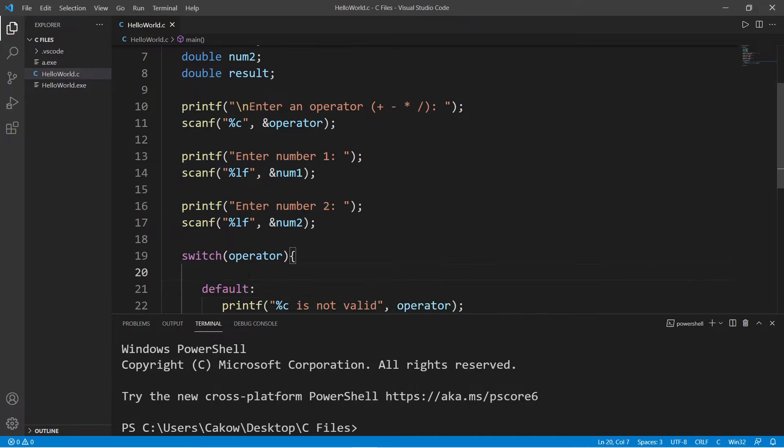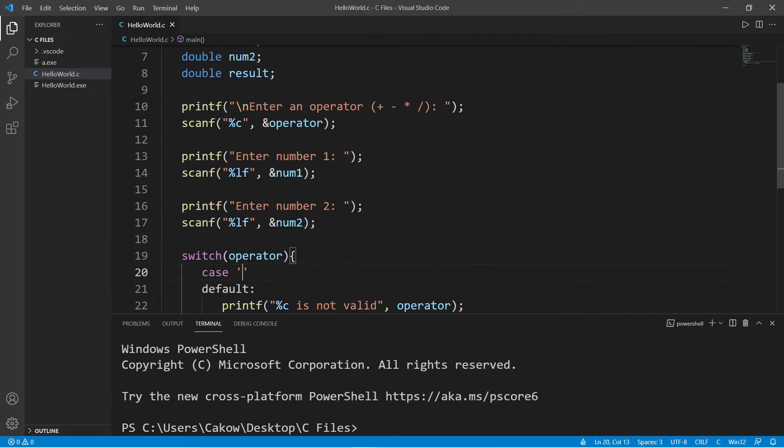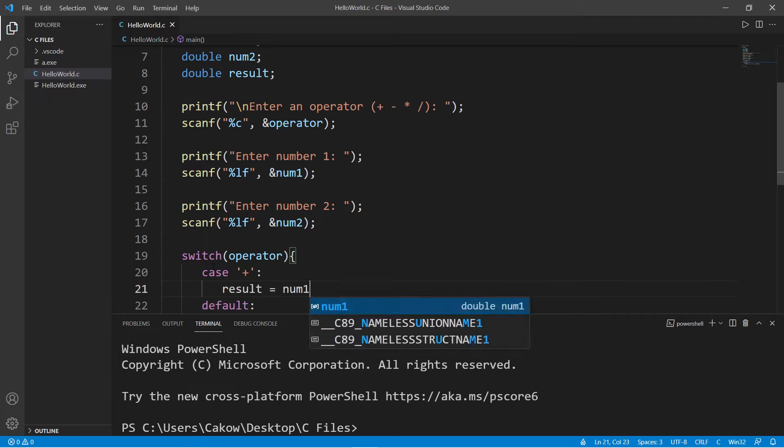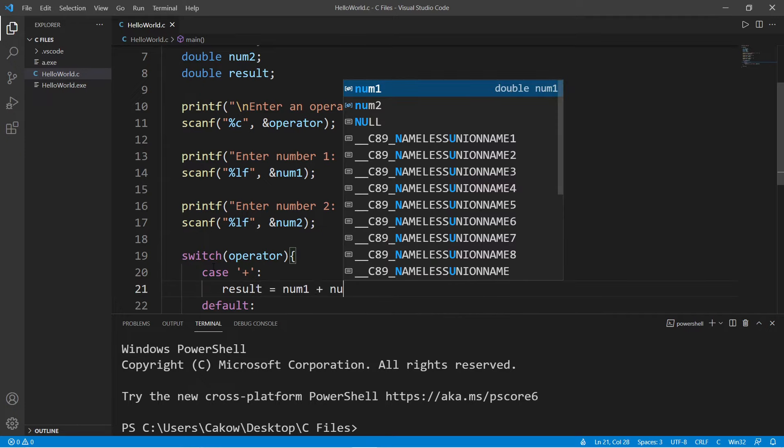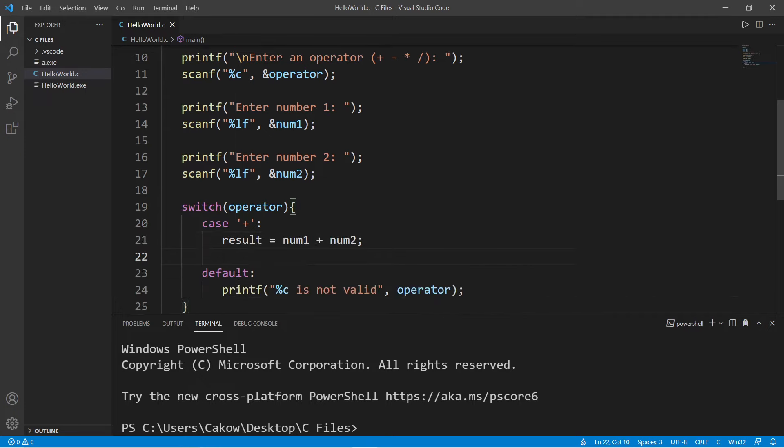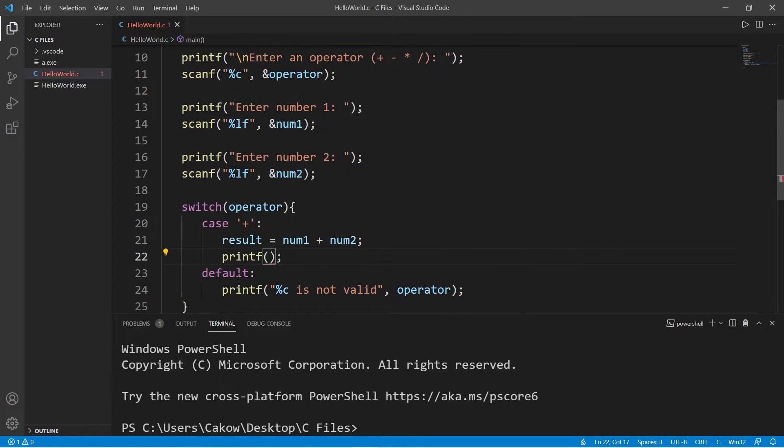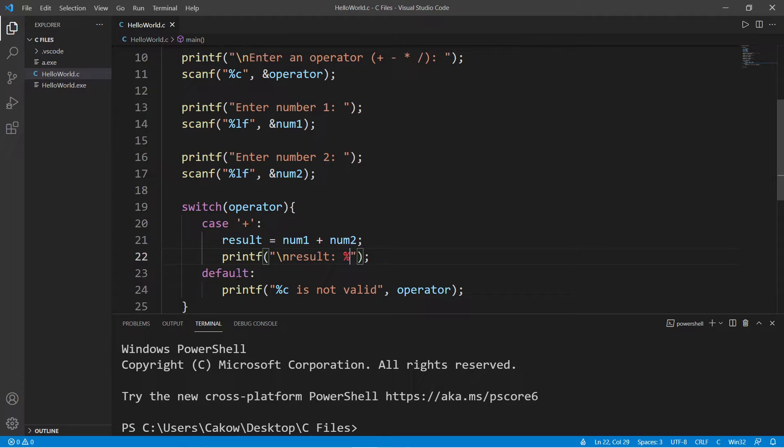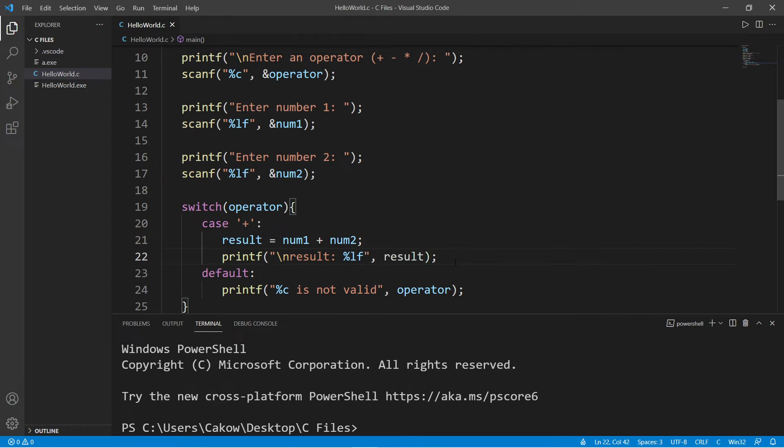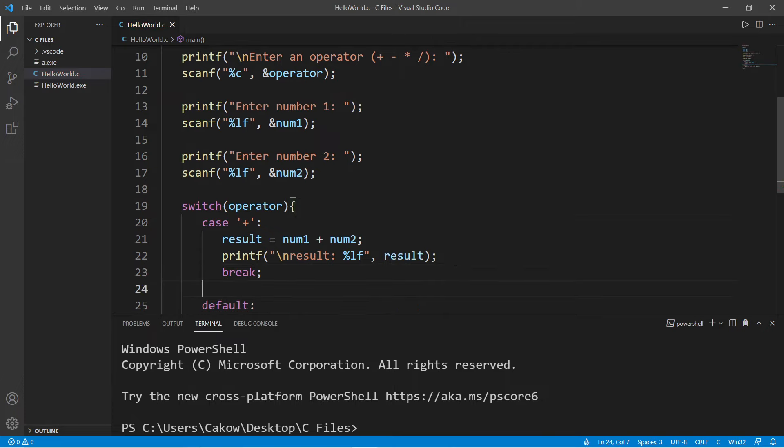Our first case will be addition. So case, addition, results equals num1 plus num2. And let's display our result. Result. And the format specifier for a double is lf. And then at the end of your case, you should break to break out of the switch.